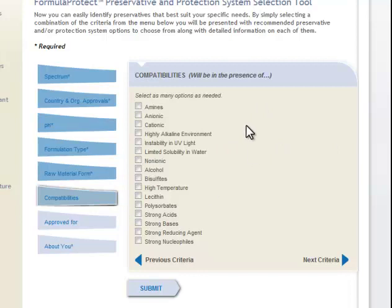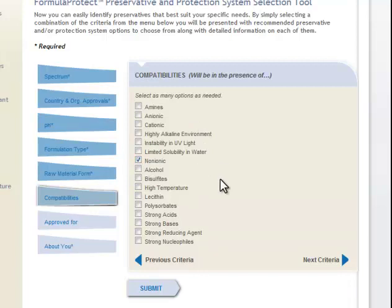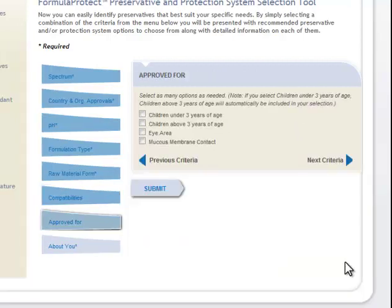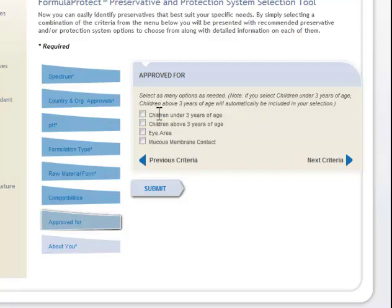Then it's asking us what kind of other ingredients are in there. It says we can click as many as we like. In this formula we'll have non-ionic surfactants — we might have a polysorbate in here, but there's nothing else really. We click next criteria, and this is approved for — generally for our lotion we're going to want this approved for children and eye area. Mucus membrane is not as important.